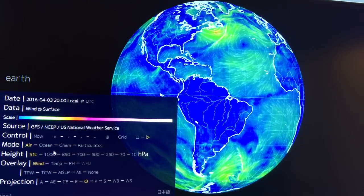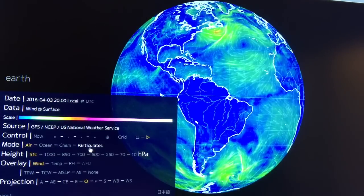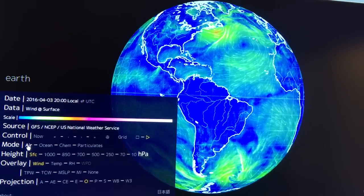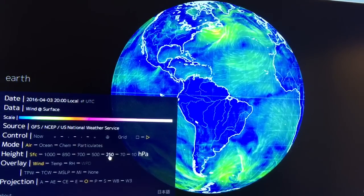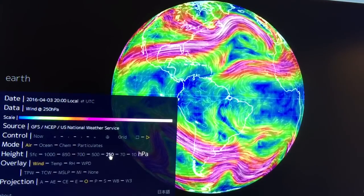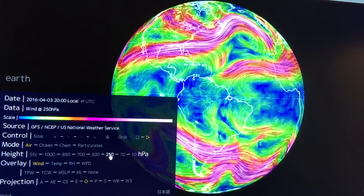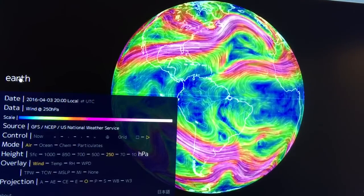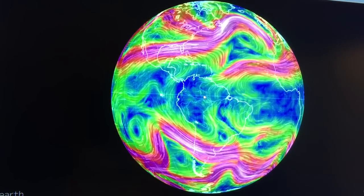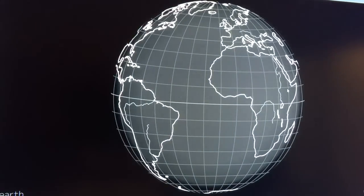You can look at air, ocean, chemistry, and particulates, and these are the heights in the atmosphere. If we want to look at the jet streams, for example, we go to the 250 hectopascals — which is 250 millibars — at about the height of the jet streams. If we just click on Earth again, it shuts the menu and you can see what's going on with the jet stream.